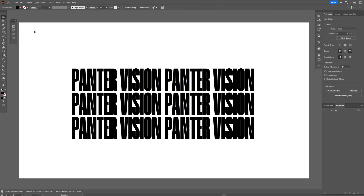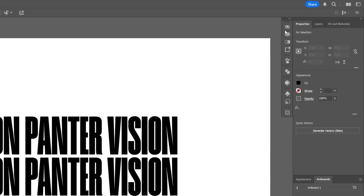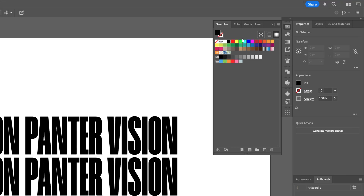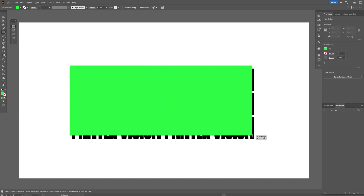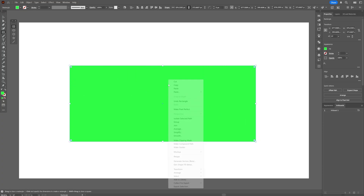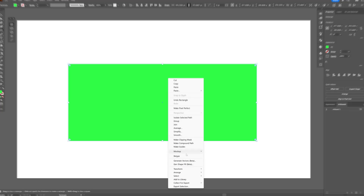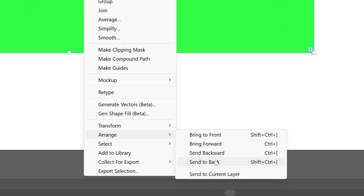Let's deselect it and go select the rectangle and recolor it. I'm going to go with this green and create a rectangle above the text. Right click on the rectangle, arrange, and select send to back.